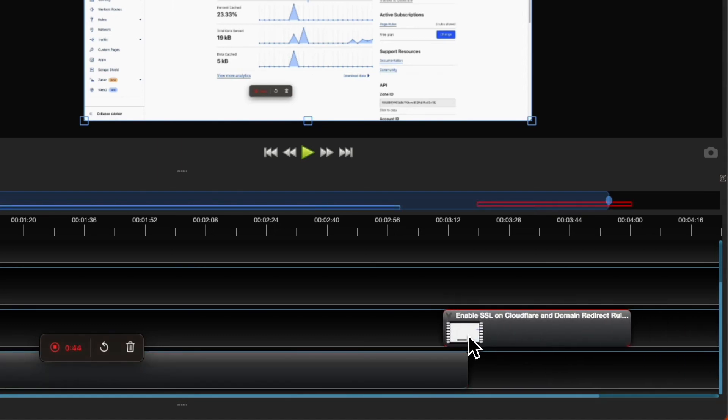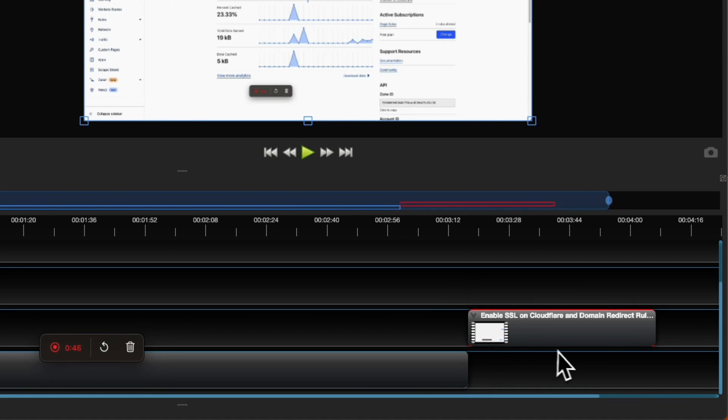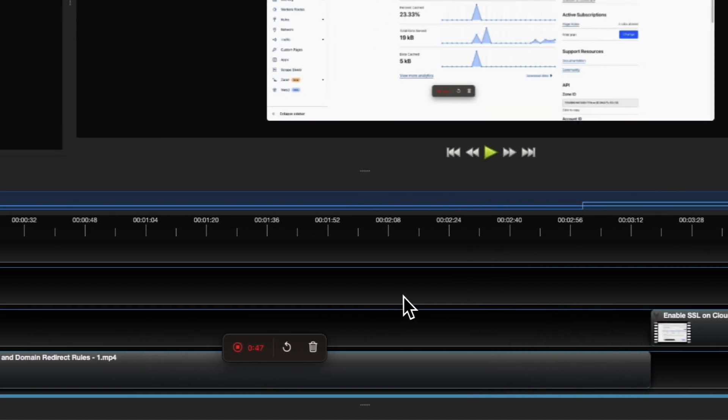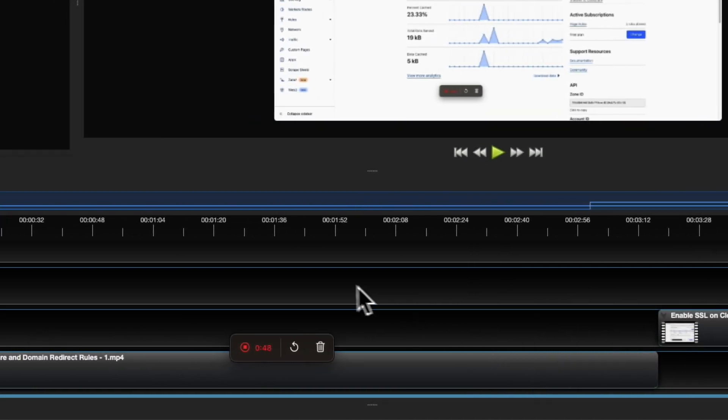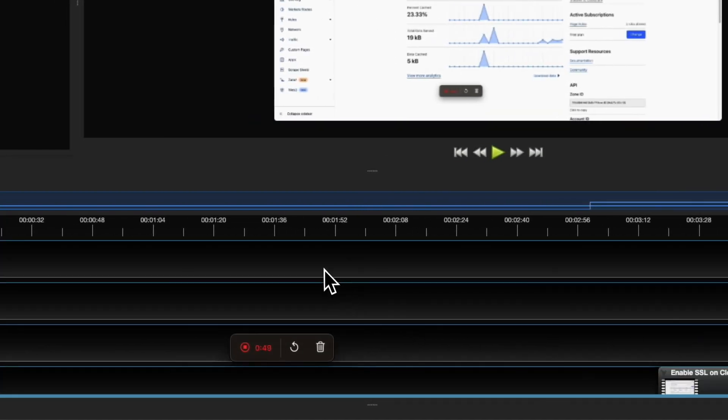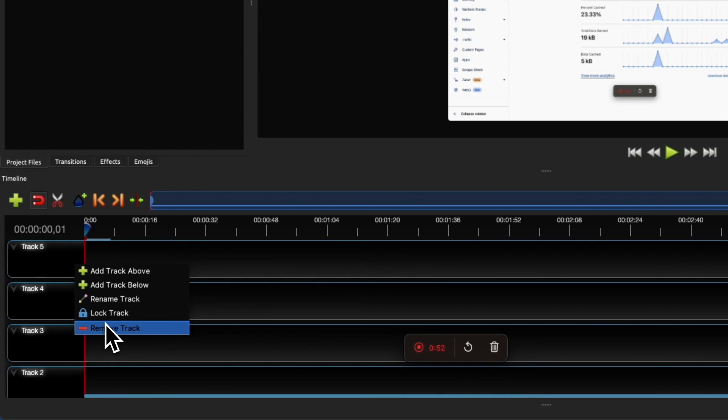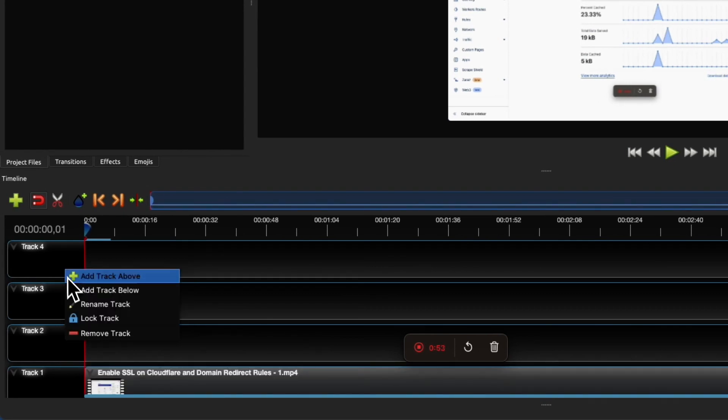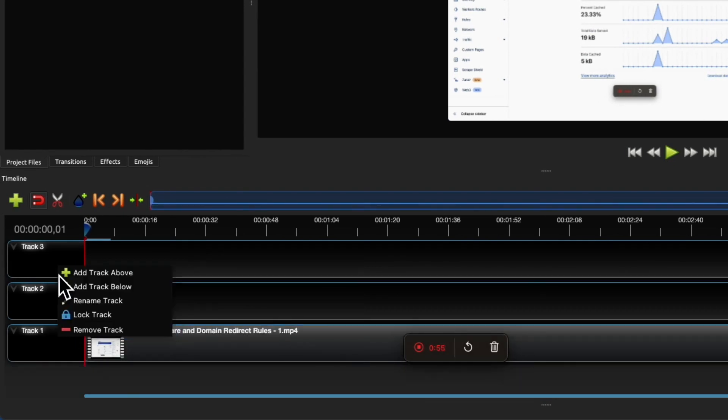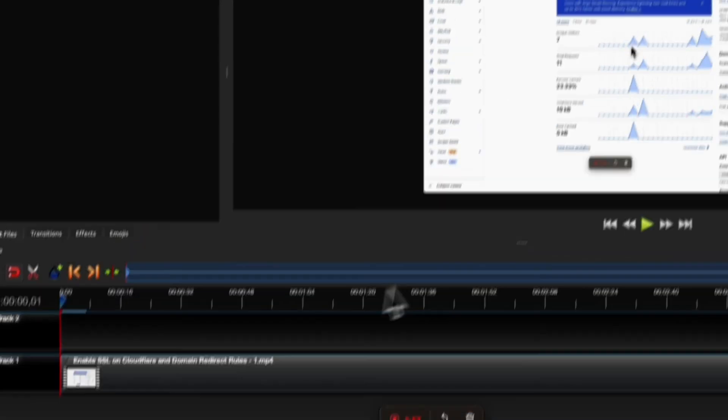You can add anything to this track, but in my case I don't need it, so I'm going to delete it. Once you do that, you should be able to export this project.